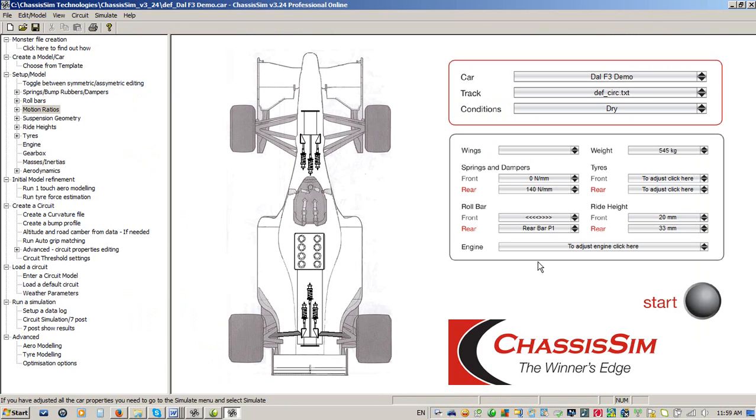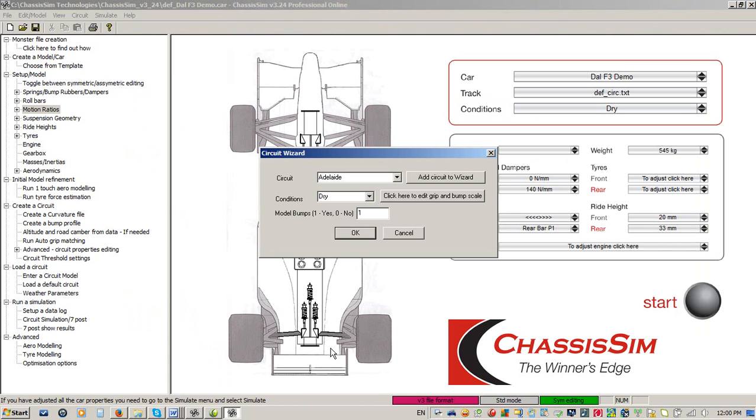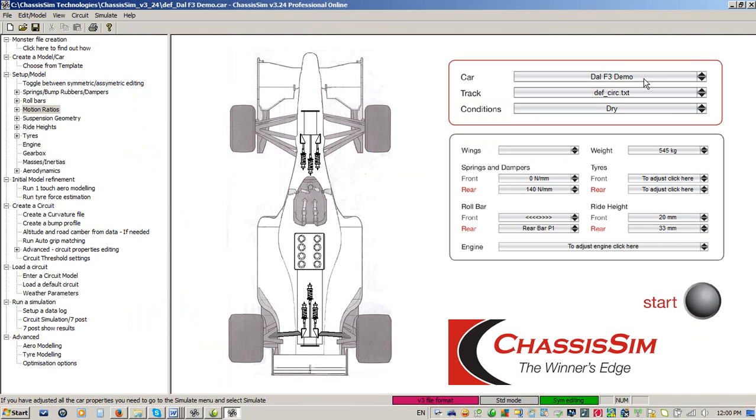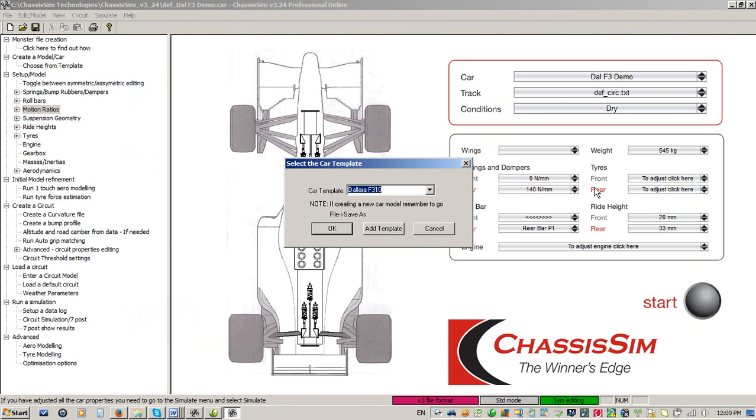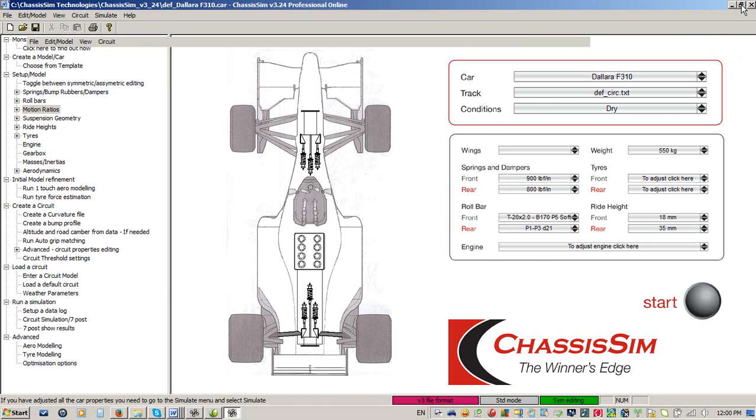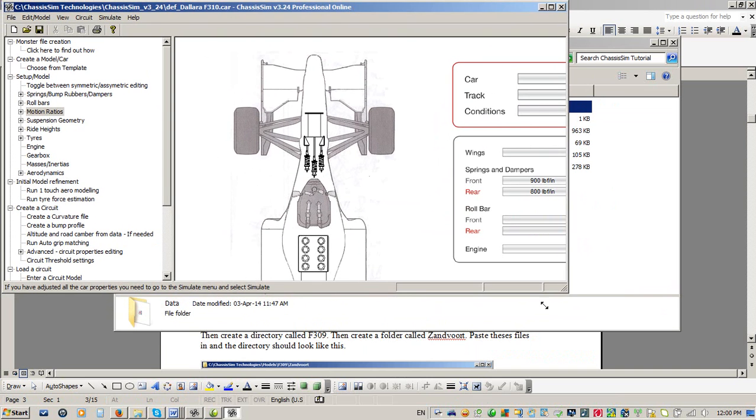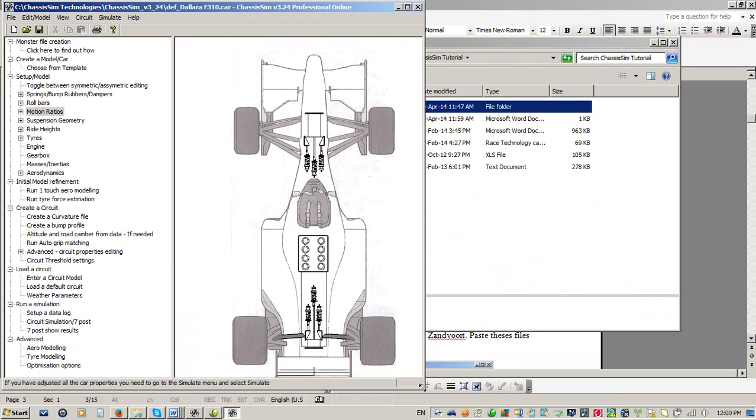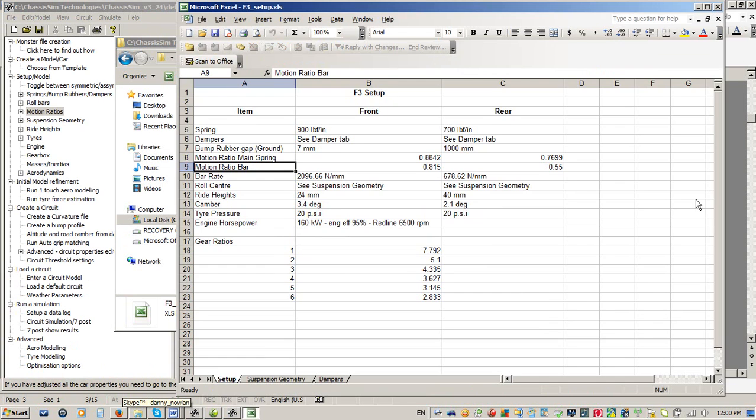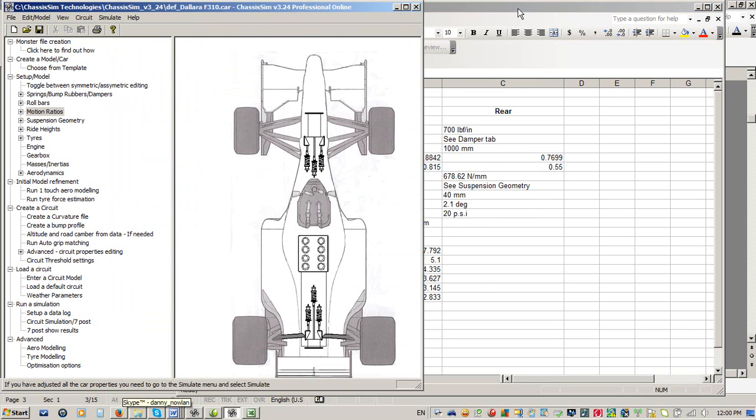And to show you how easy this is going to do, I'm actually going to give you a quick walkthrough in terms of what you need to do. So we've got ChassisSim Professional online that's been opened up. What I'm going to do is, since the ChassisSim tutorial is a twin shock formula three car, I'm going to select my closest template, which is a Dallara F310 car. I'm going to click on OK. Now, to quote the Joker from The Dark Knight, I am going to show you a magic trick. So what I'm going to do is I'm going to minimise the ChassisSim screen. And what I'm going to do is I'm going to open up my Excel document with all my setup parameters.